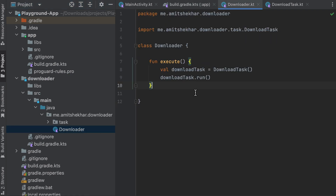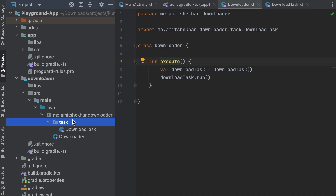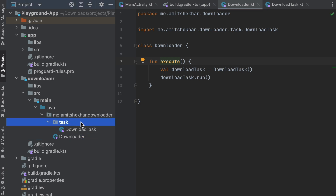In the downloader module, we have a Downloader class which has an execute method, and we also have a DownloadTask class which has a run method. This module is like a library — we want the user to use the Downloader class, but DownloadTask is an internal class that we do not want the user to access directly. So we only want the user to access the Downloader class, not DownloadTask.